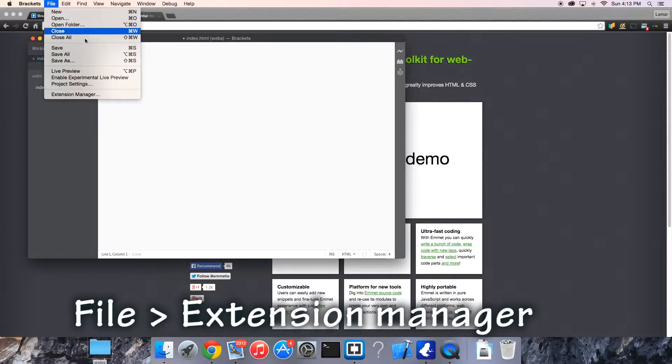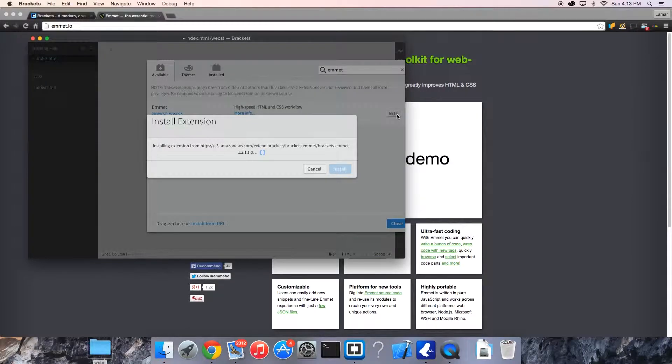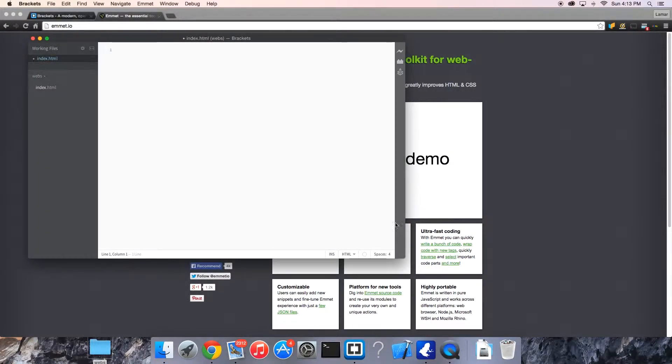Under file extension managers, type Emmet and we get it here. This is the one you need, just click install and close.